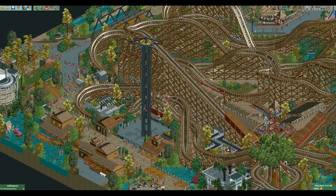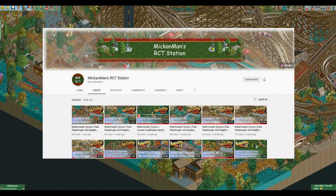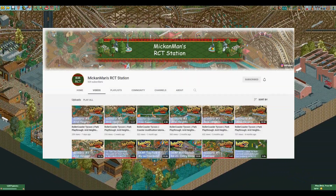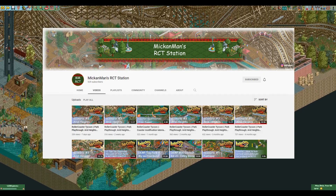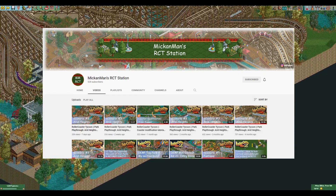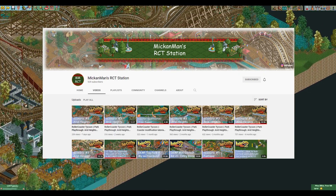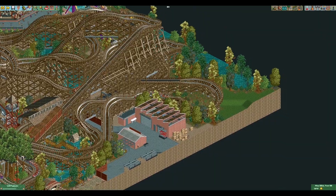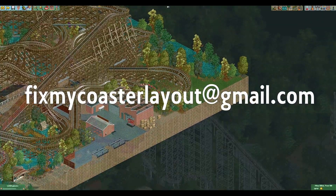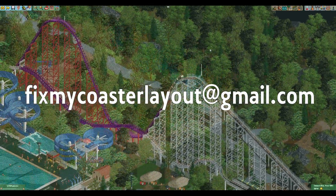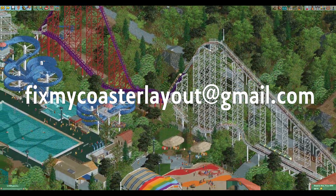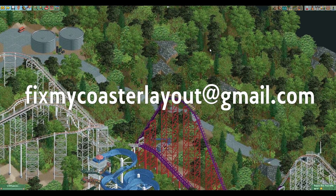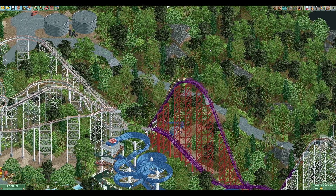It turns out that Andrew from Mick and Mann's RCT Station YouTube channel had been getting the same request for some kind of a series like this, so we decided to team up. We've set up an email account at fixmycoasterlayout@gmail.com for you to submit your coaster layout or your park file.